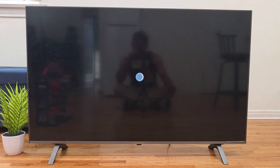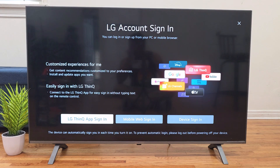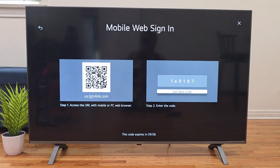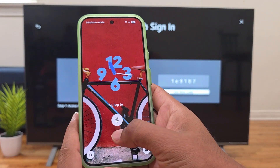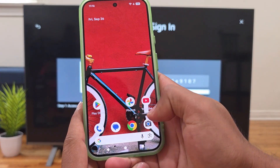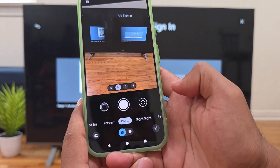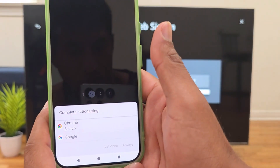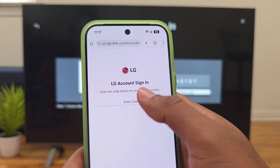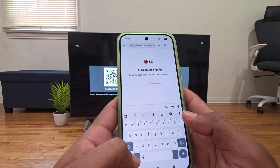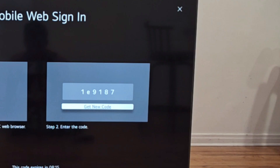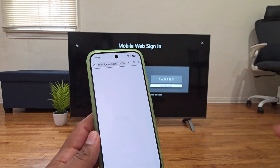Select 'Yes.' You'll see a few ways to sign in. In my opinion, the easiest and fastest method is mobile web sign-in, which lets you complete the process on your smartphone. Select that and a QR code will appear on your TV screen. Grab your phone, open the camera app, and point it at the QR code. A link should pop up on your phone screen — tap that link to open the sign-in page in your web browser like Google Chrome or Safari. Then enter the code shown on your LG TV screen into your phone.